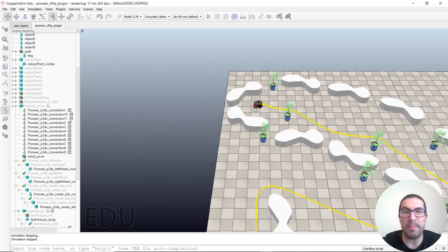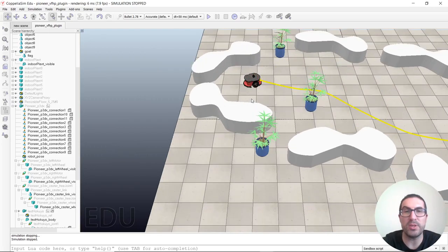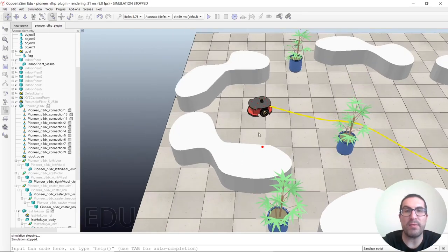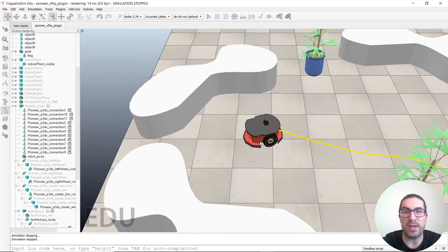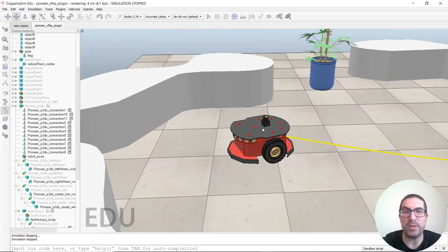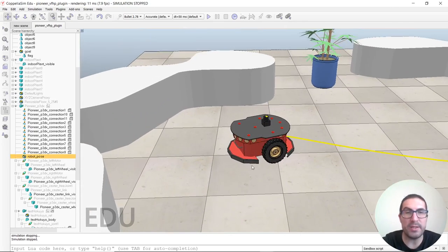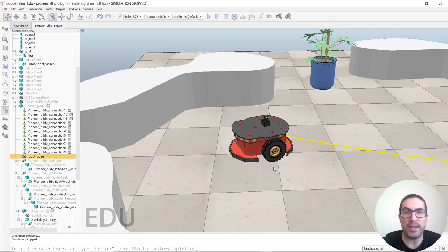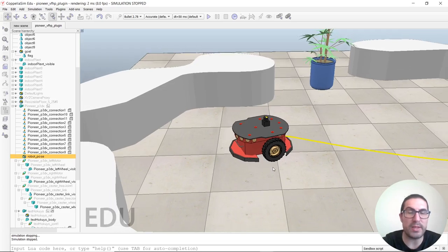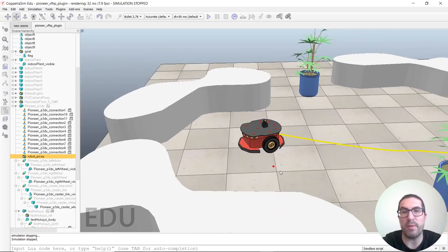We have a robot, a Pioneer 3DX robot, and we have a laser scanner just on top of the robot. We also have a dummy here that we use to access the position and orientation of the robot.